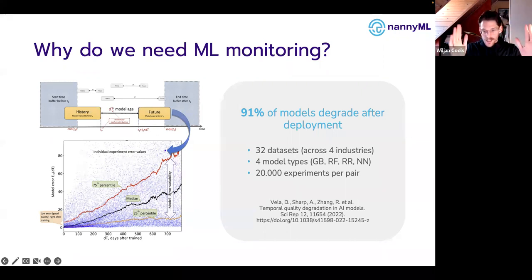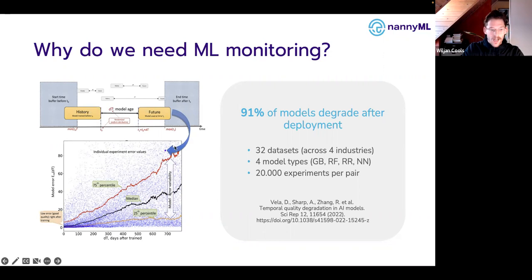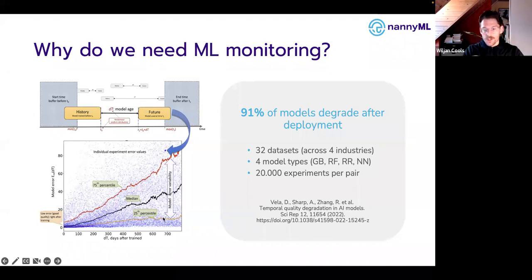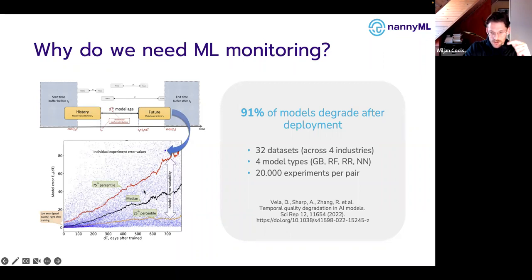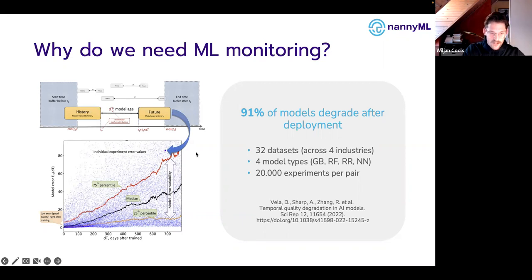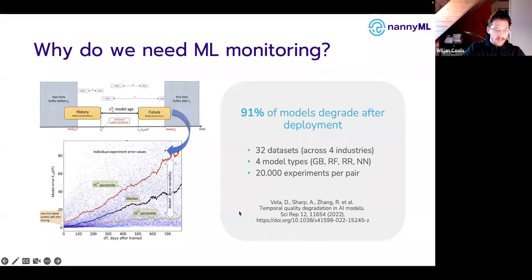The age is the difference between when the model was trained and when it's actually making predictions. They sample data in production, do that 20,000 times for all different datasets and models, then measure the difference in performance. The two major conclusions: as the age of the machine learning model goes up — assuming no retraining and the model staying static — the error increases. Also, model error variability goes up, and how different models like random forest, gradient boosting, ridge regression, and neural networks react to aging is also very different.